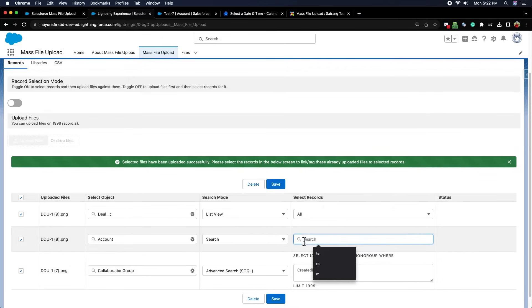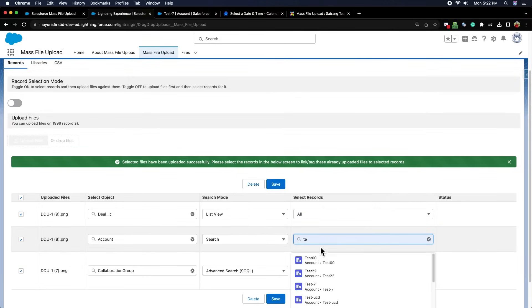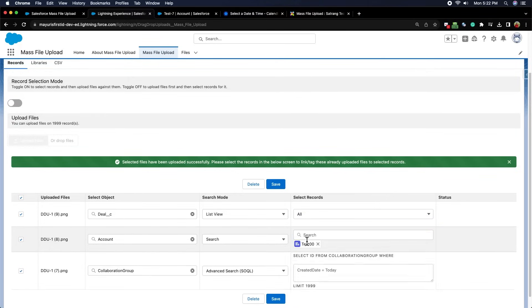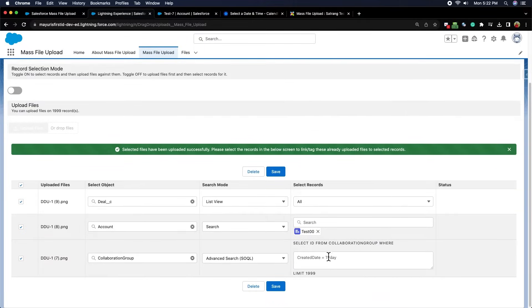After selecting search, we can type any keyword in this input box and all the records corresponding to this keyword will be displayed here, which we can select from this list.